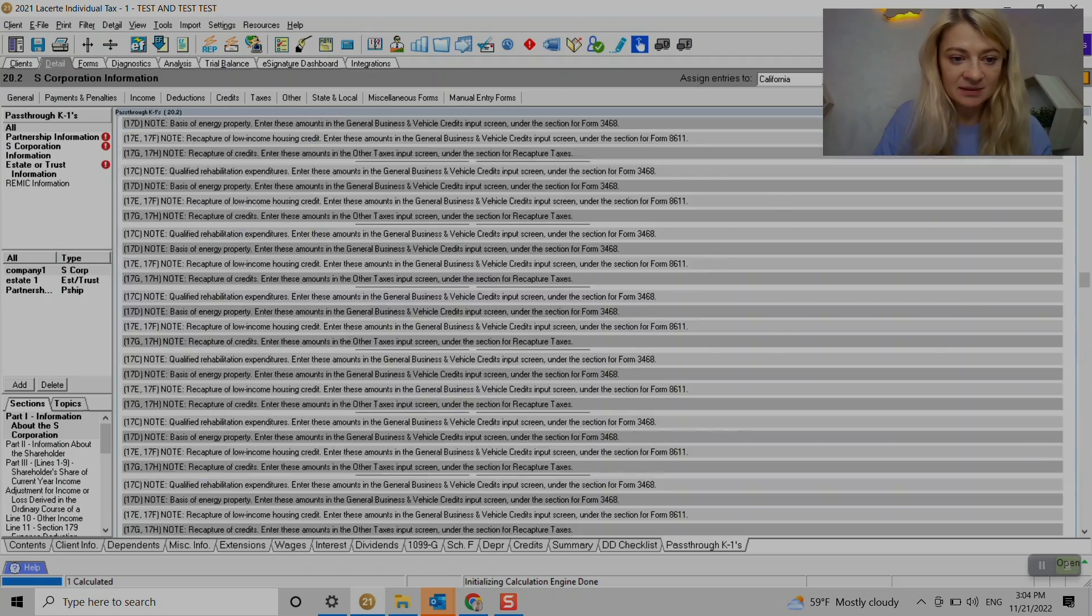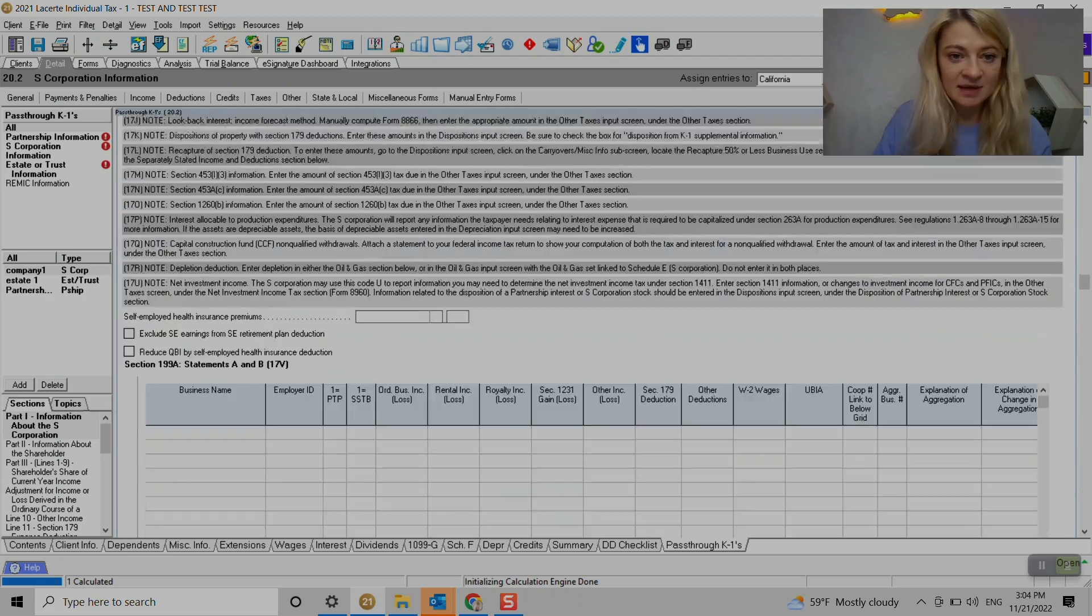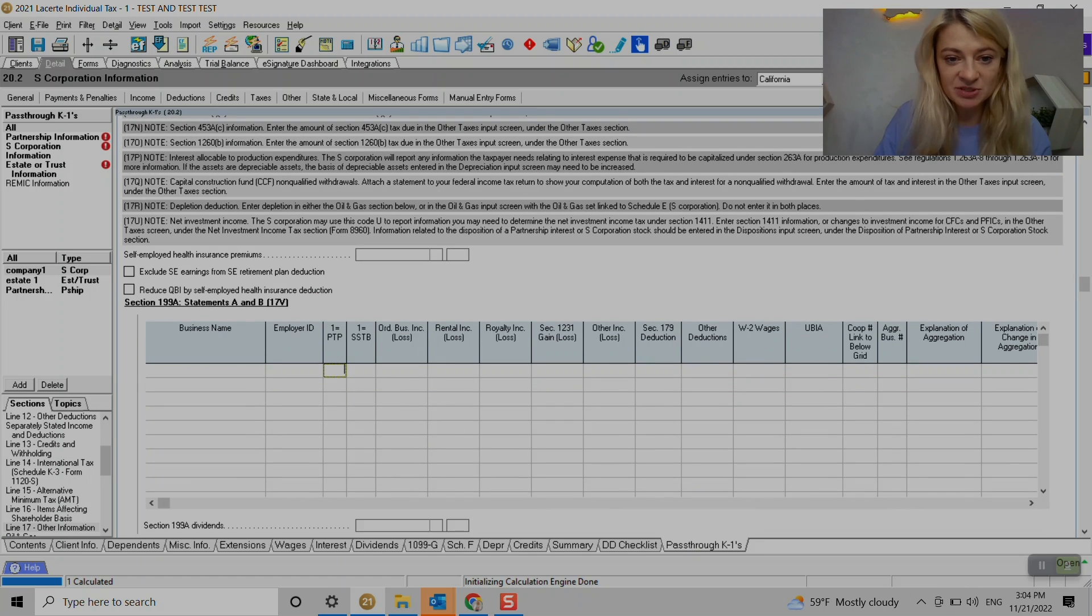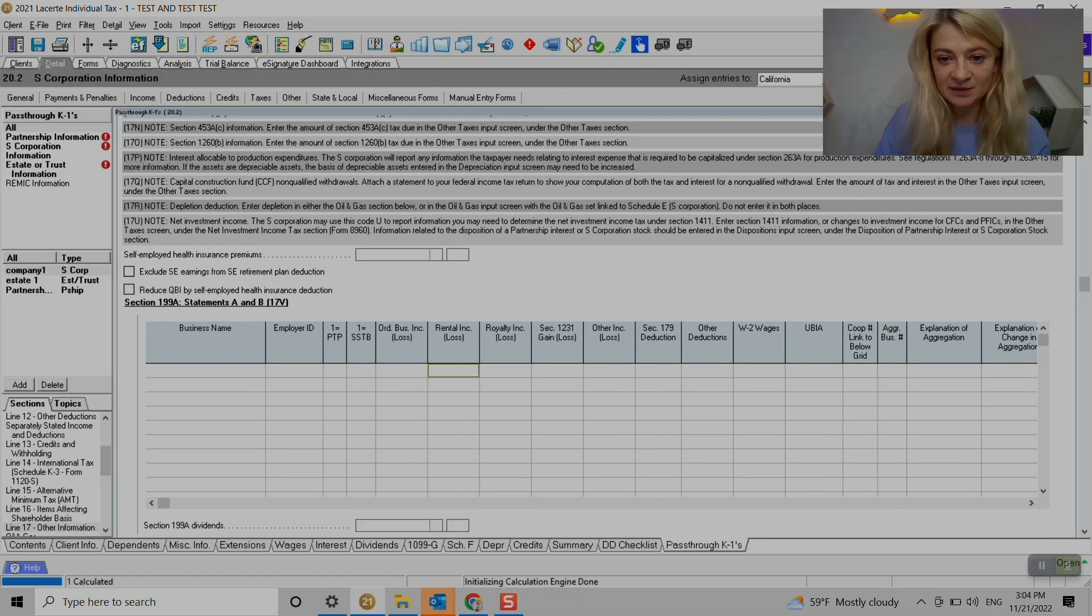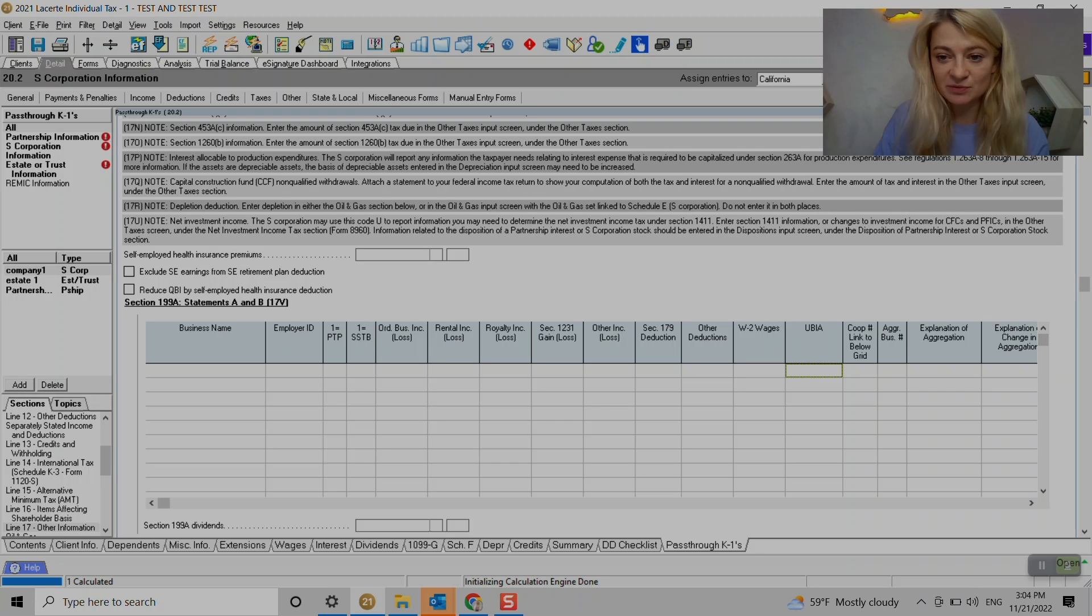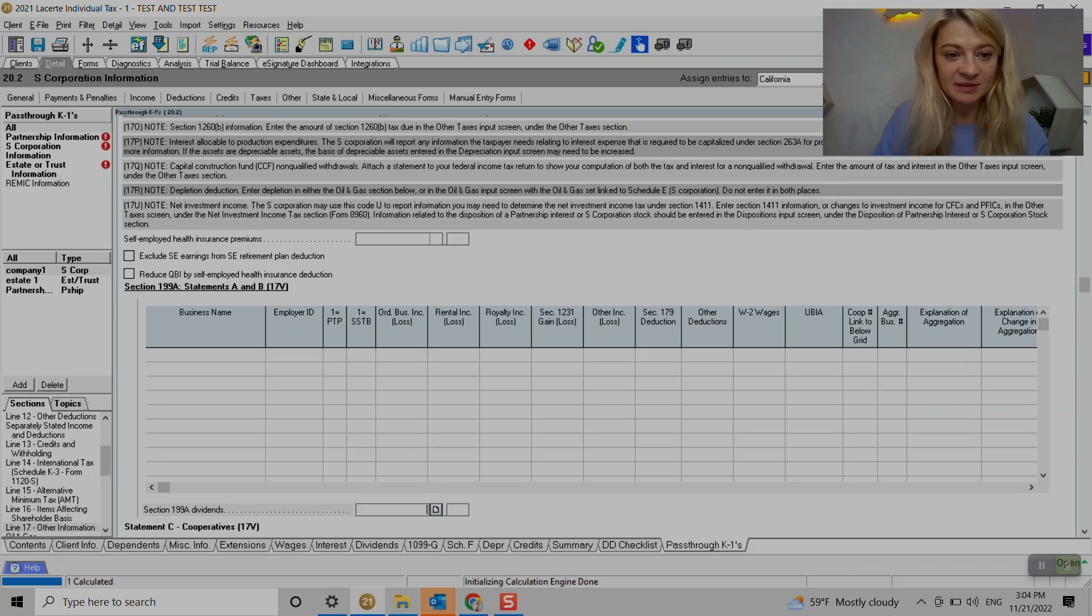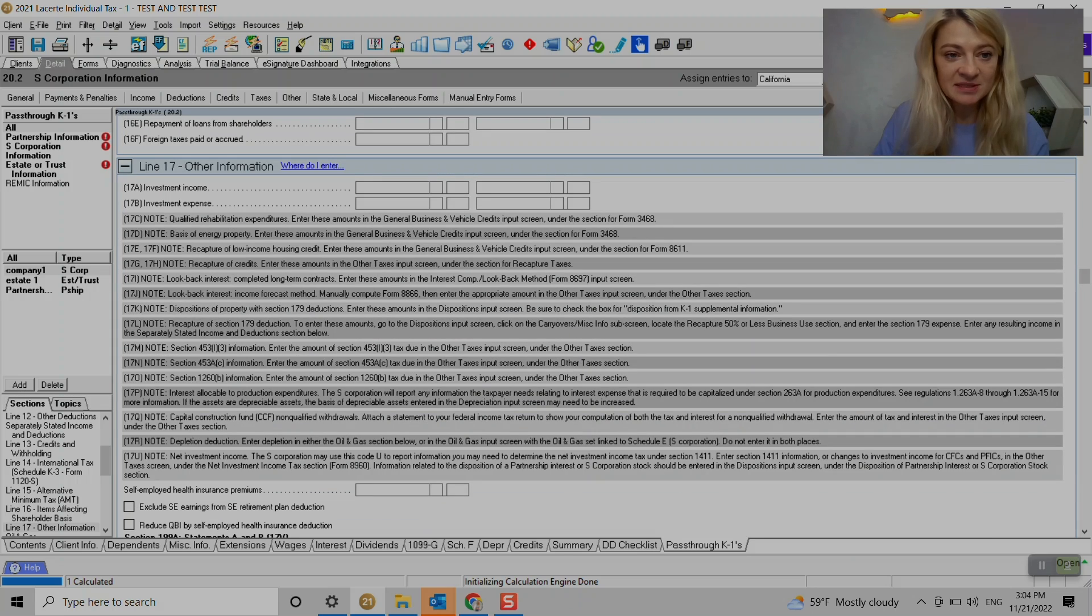Let's see. Oh, 199, section 199 goes here. So we just enter like ordinary income. And if you have any W-2 wages or basis, section 199. So it's pretty self-explanatory.